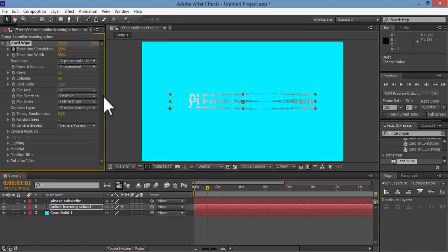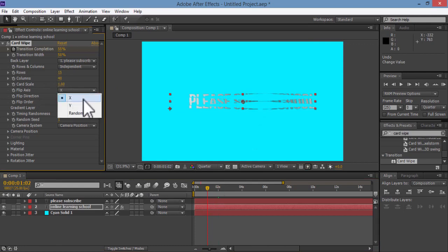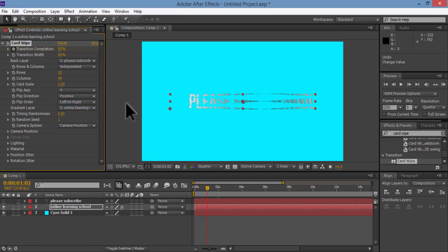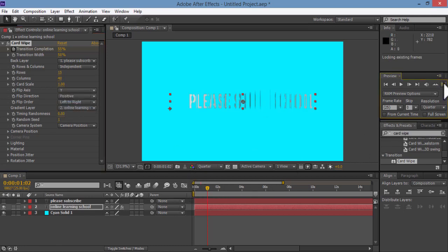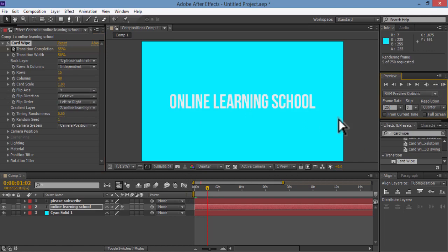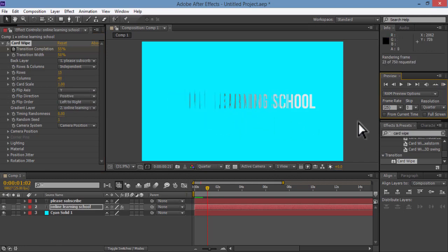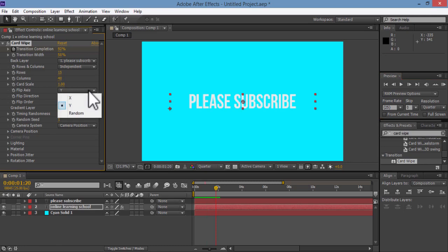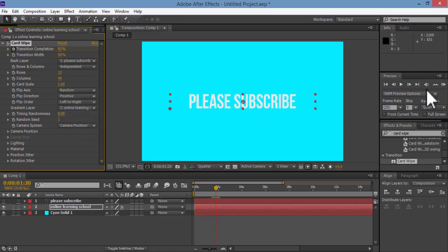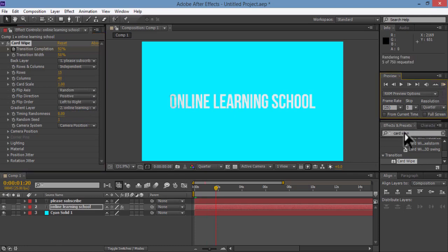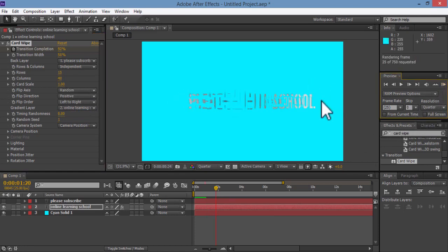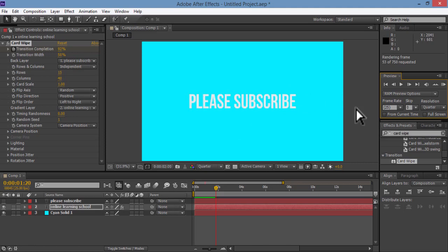You could also choose whether you want it to flip on the x-axis, and this is the default one. Or you can choose to make it flip on the y-axis, like this, or make it completely random. I'll leave it random for now.